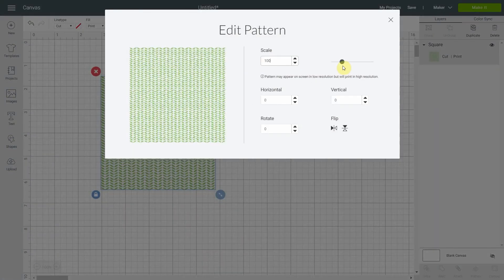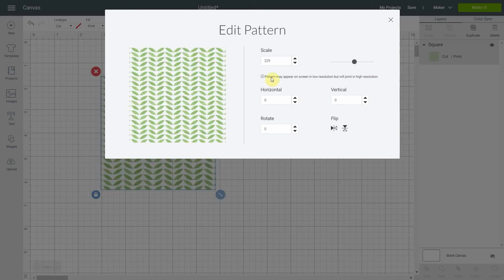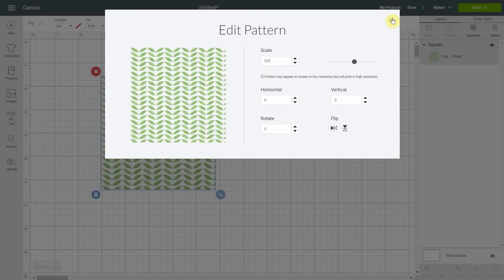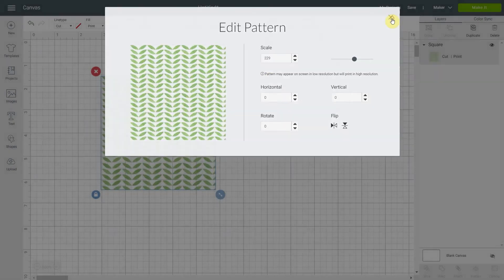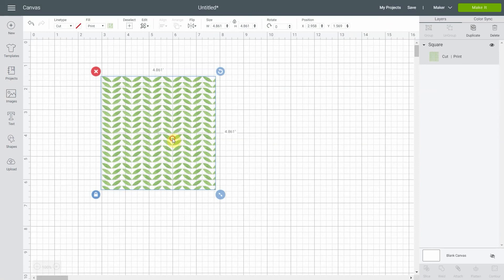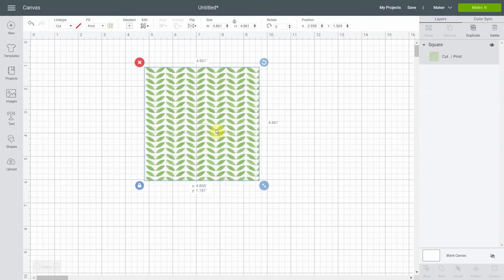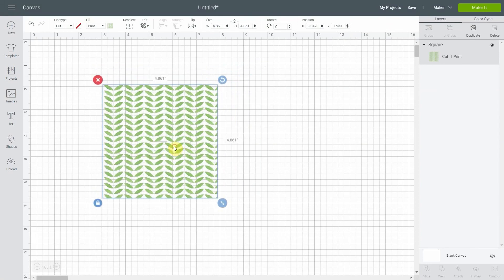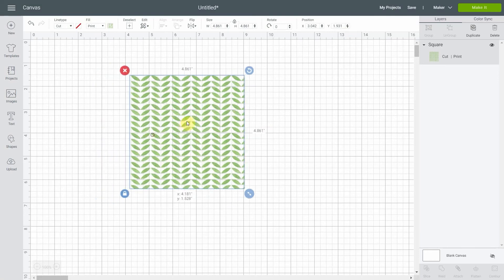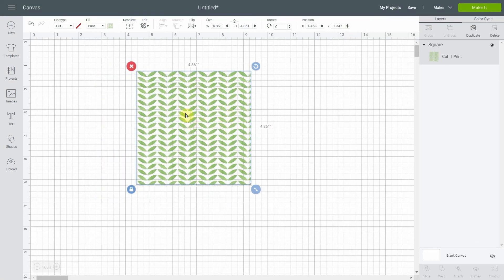So again I can edit and scale the pattern. You can change all these options, and you see since we took the PNG file, the background that was white is now transparent. So you're sure that nothing will print for this background.